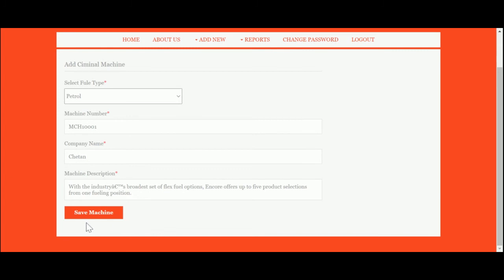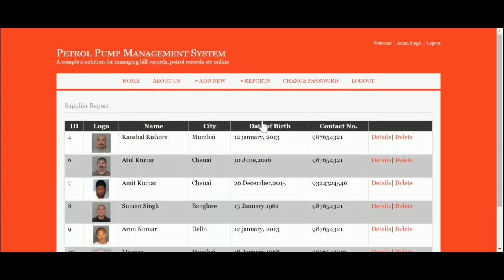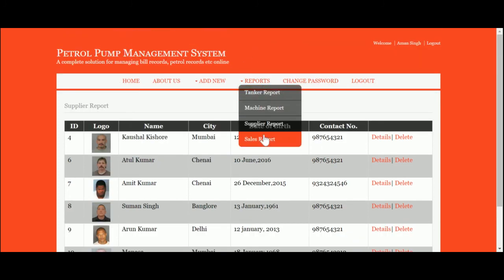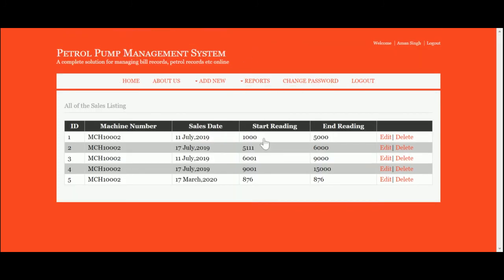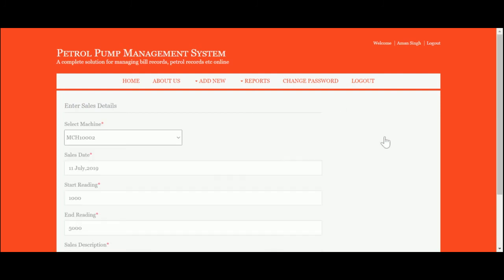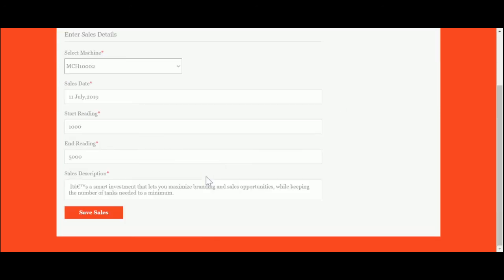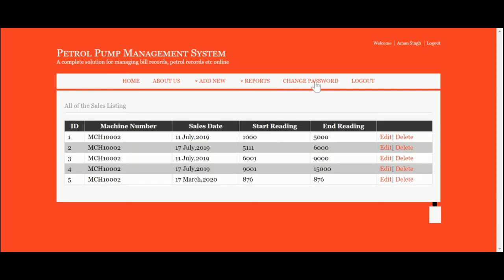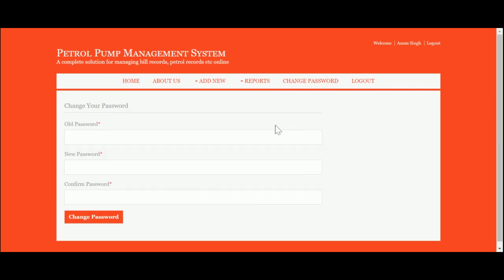This is Change Password, where you will be able to update your account password. After updating your account password, your old password will not work—you need your current updated password for login.